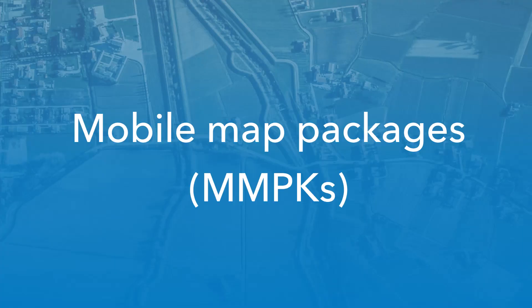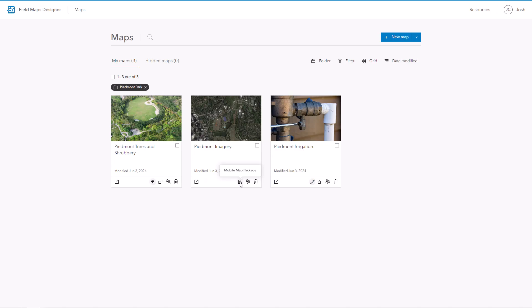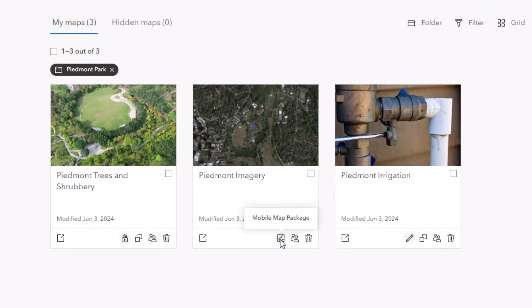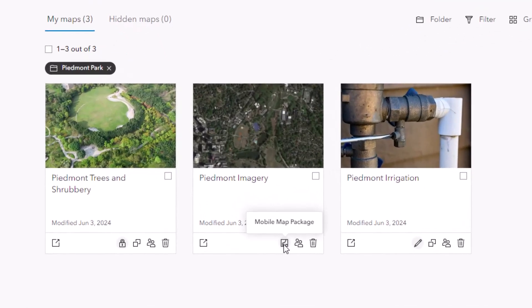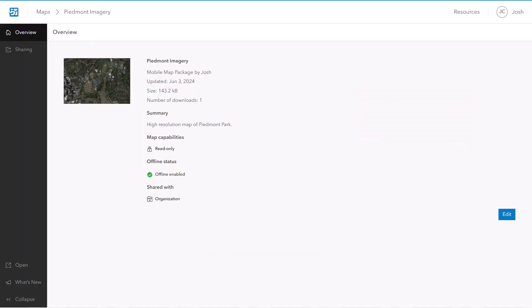Mobile map packages have always been supported in ArcGIS Field Maps, and now you can view MMPKs available to mobile workers from the Maps page in Field Maps Designer. By clicking on an MMPK, you can edit its item details such as title and description, view its file size and number of downloads, and configure how it's shared in your organization.